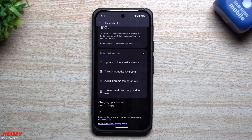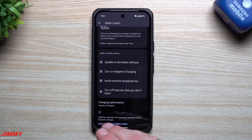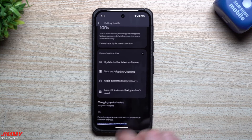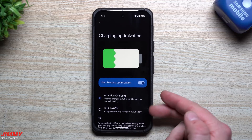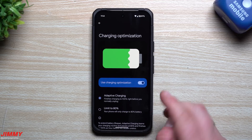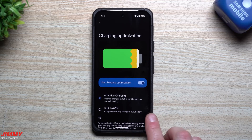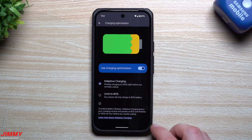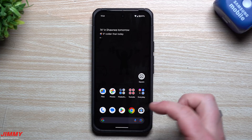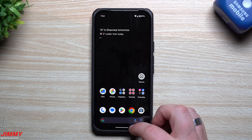Below Battery Health is where Charging Optimization is now located. Inside Charging Optimization you have two options: Adaptive Charging and Limit to 80 Percent.